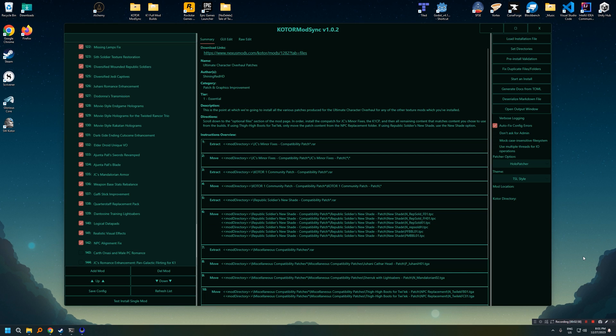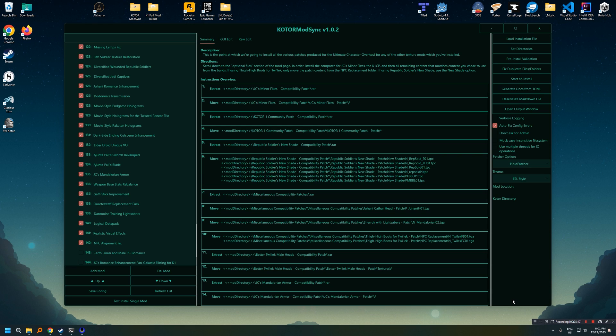The next thing we're going to take a look at here is how this can even handle super complicated instructions. So looking here at the patches, you can see there's a giant list of instructions. All these things you'd have to do manually are just handled for you by this tool.